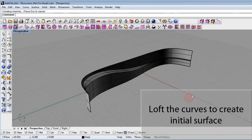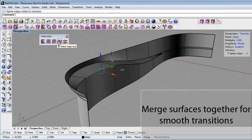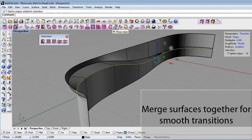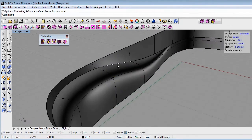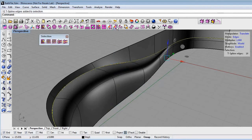We then loft these curves into NURBS surfaces and convert them to T-Splines and merge them together to get a smooth continuous surface.